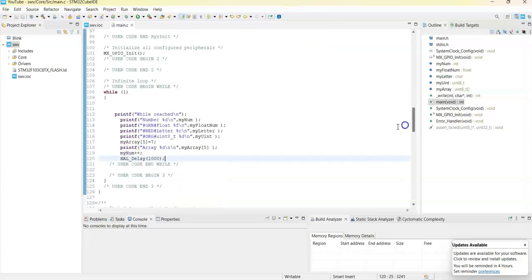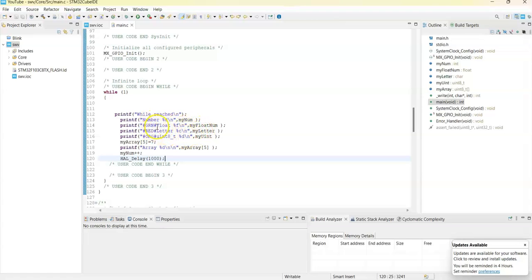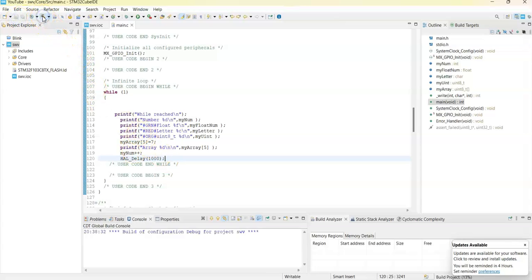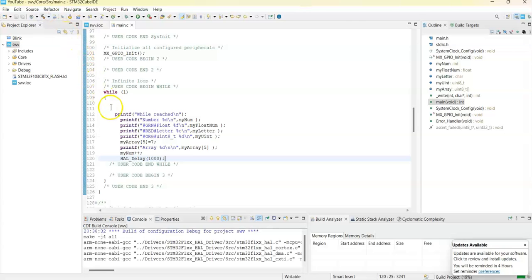There's a string, number, integer, and float number, letter, like that. We can even put the color here - in this way we put green, red, and orange. You have different colors for simplicity. Now we can save and debug to see for errors and generate the hex file.